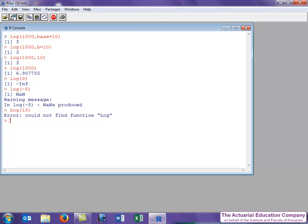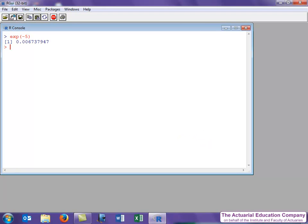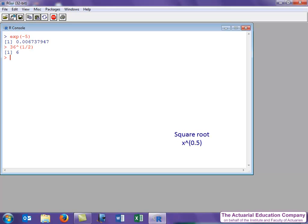Let's now look at some other functions for simple mathematical operations. The exponential function is exp. The argument is the value you want to find the exponential of. It doesn't have any options. So for example, the exponential of minus 5. Now we covered how to do powers in a previous video, so we could already calculate the square root by doing a power of a half. Or we can use the dedicated square root function, sqrt, to get the same answer.